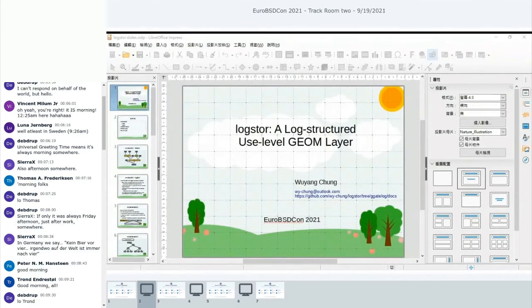Log Store uses the same idea from the log-structured file system, so that it can transform the random writes from updates into sequential writes. Also, because it is a copy-on-write storage, it is easy to implement checkpoint and snapshot in Log Store.